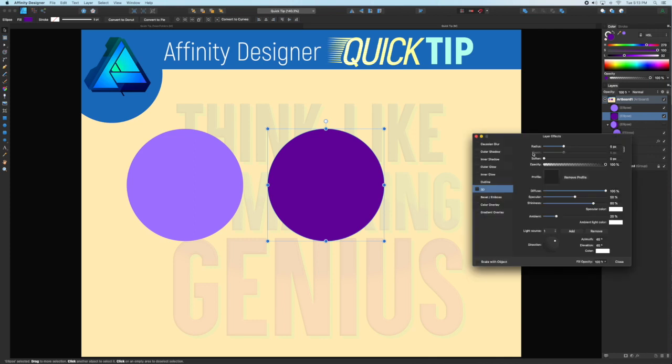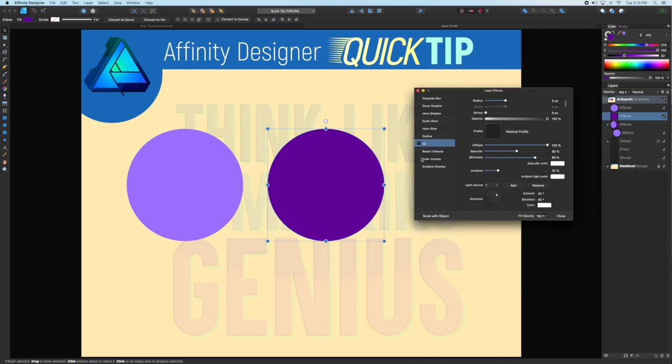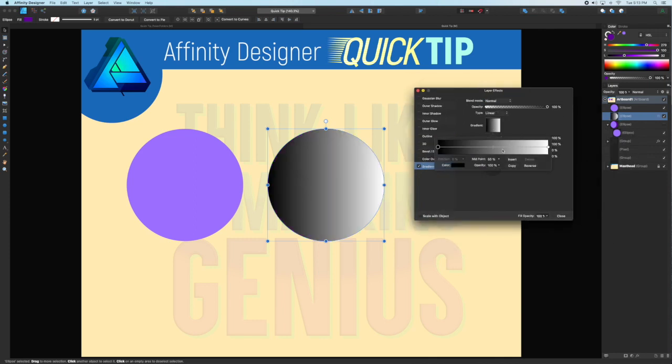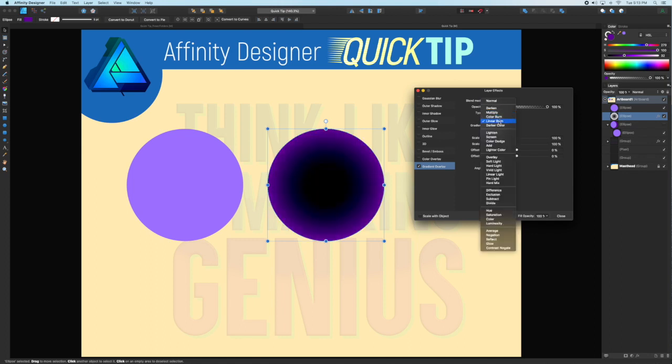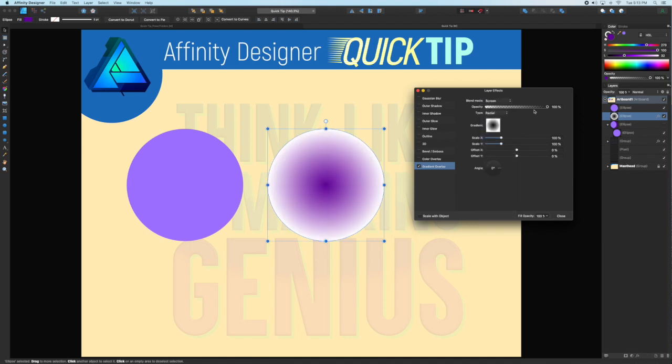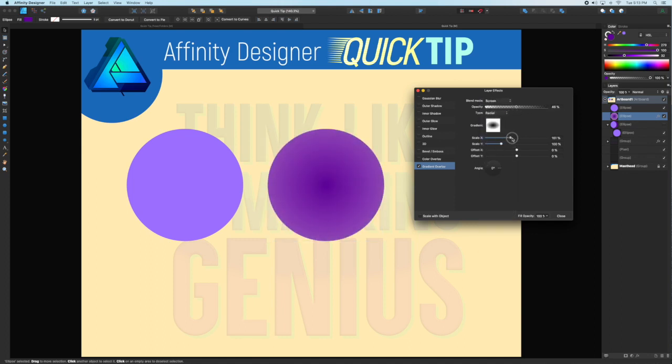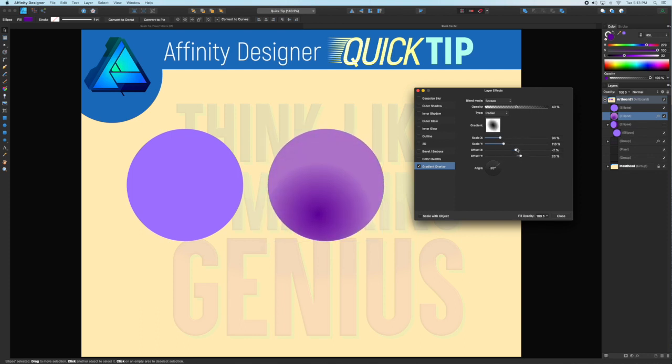A similar method would be to use the layer effects, add a gradient overlay, change the gradient to radial, and then apply the different blend modes. But again, you have to use the sliders to move it around. It's not quite as organic.